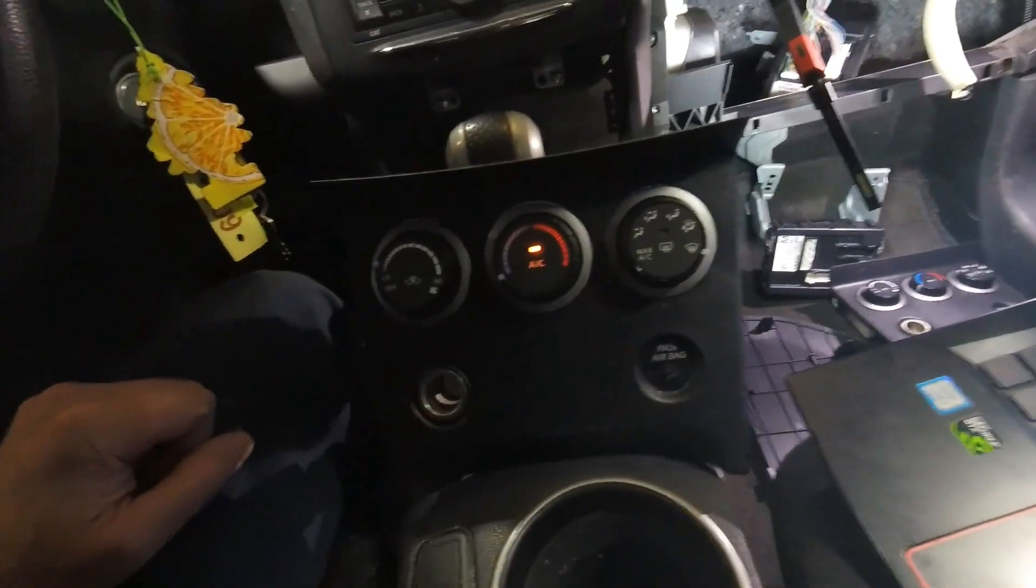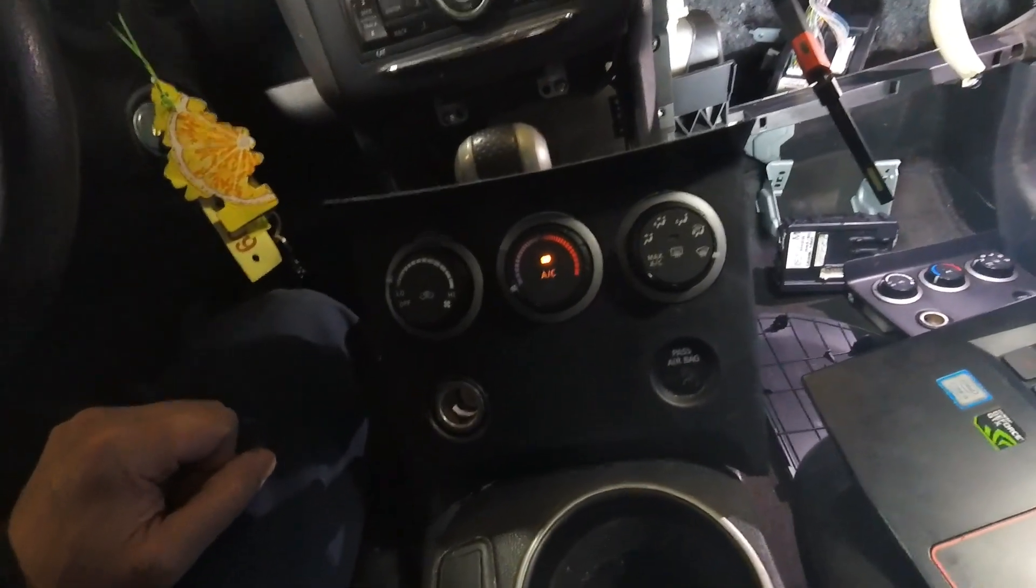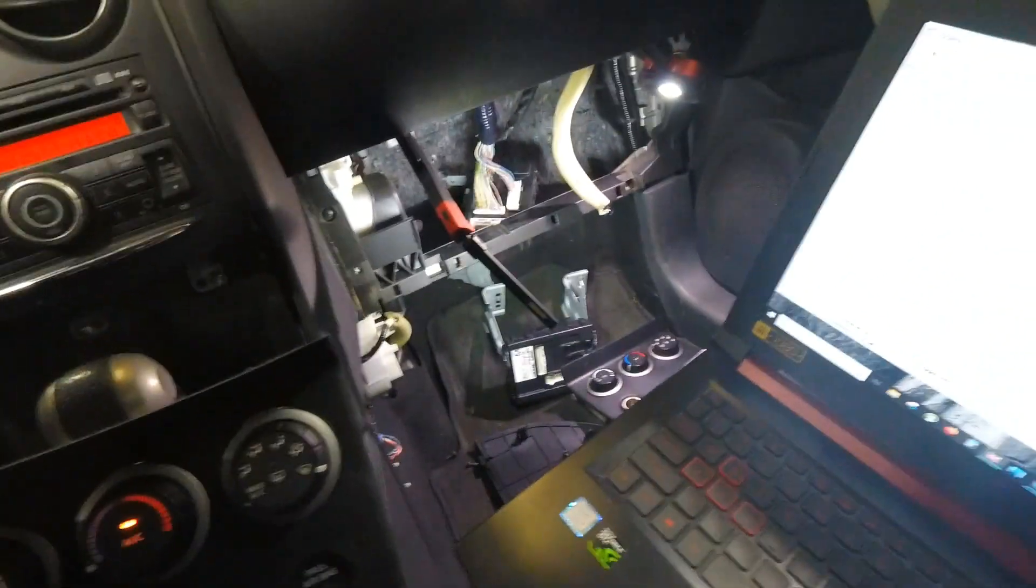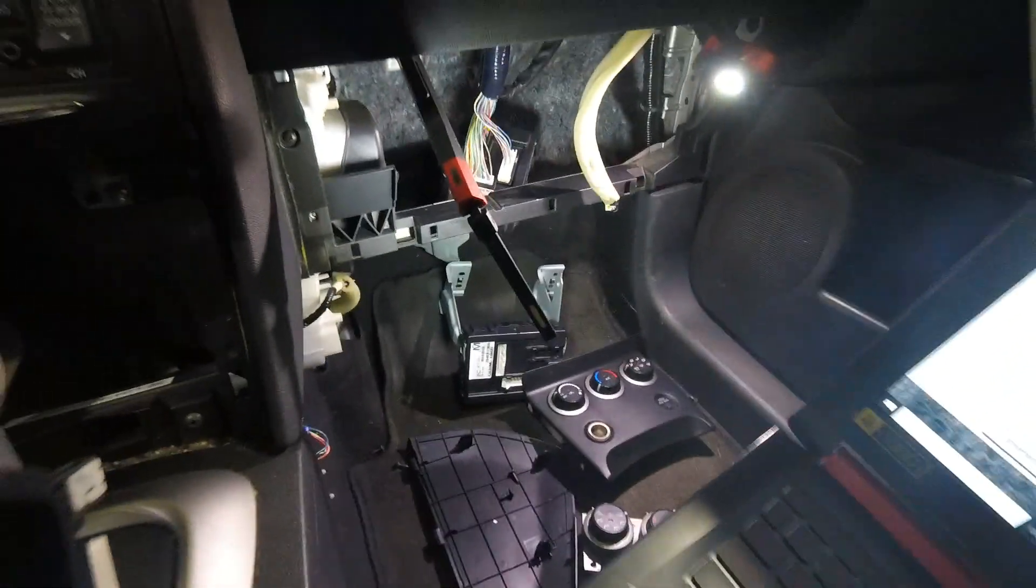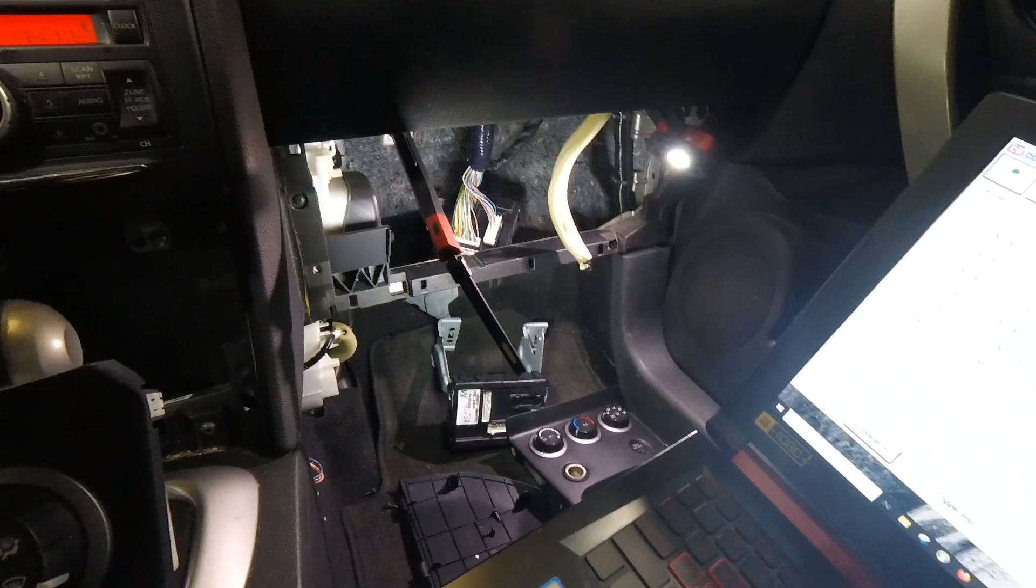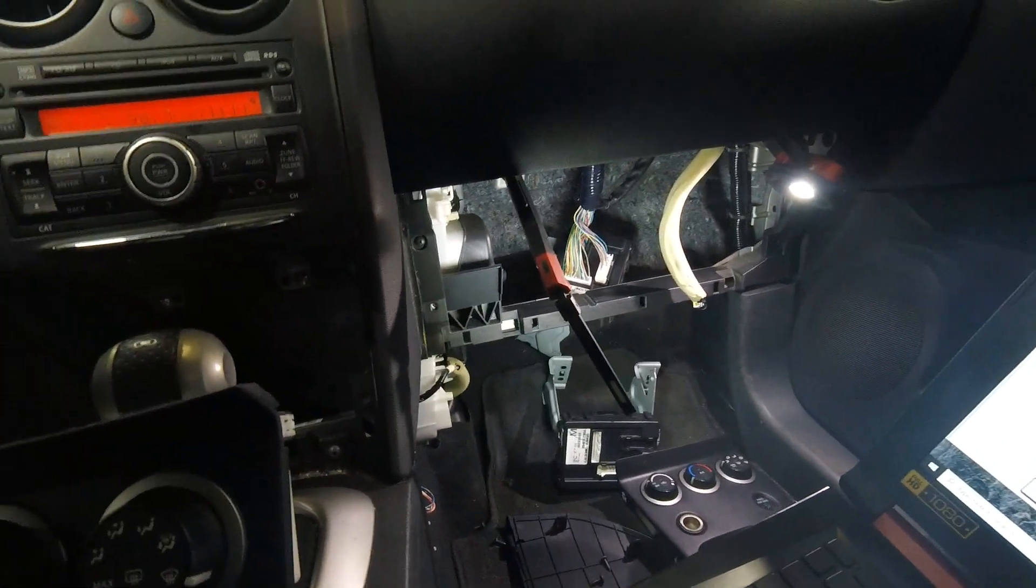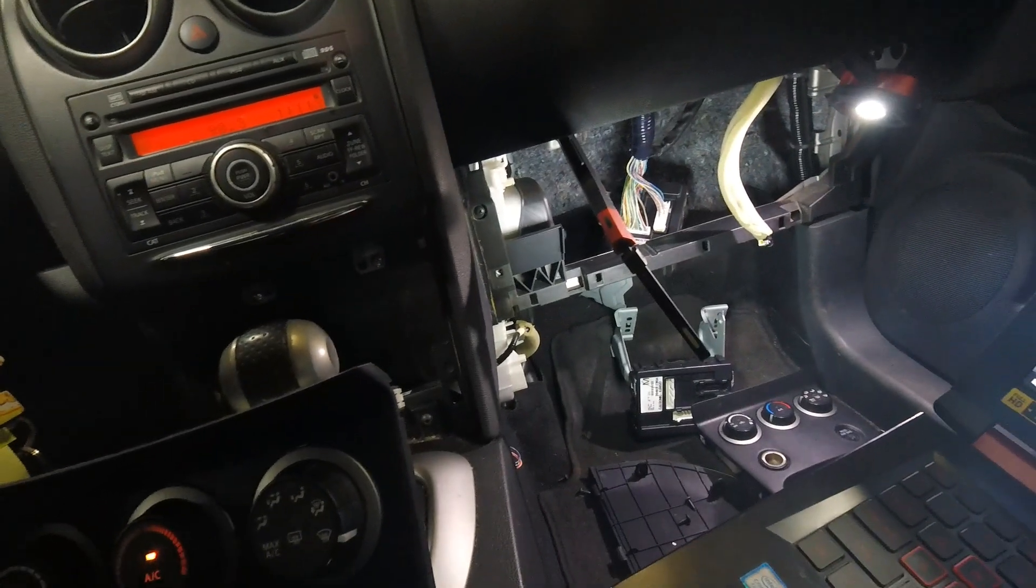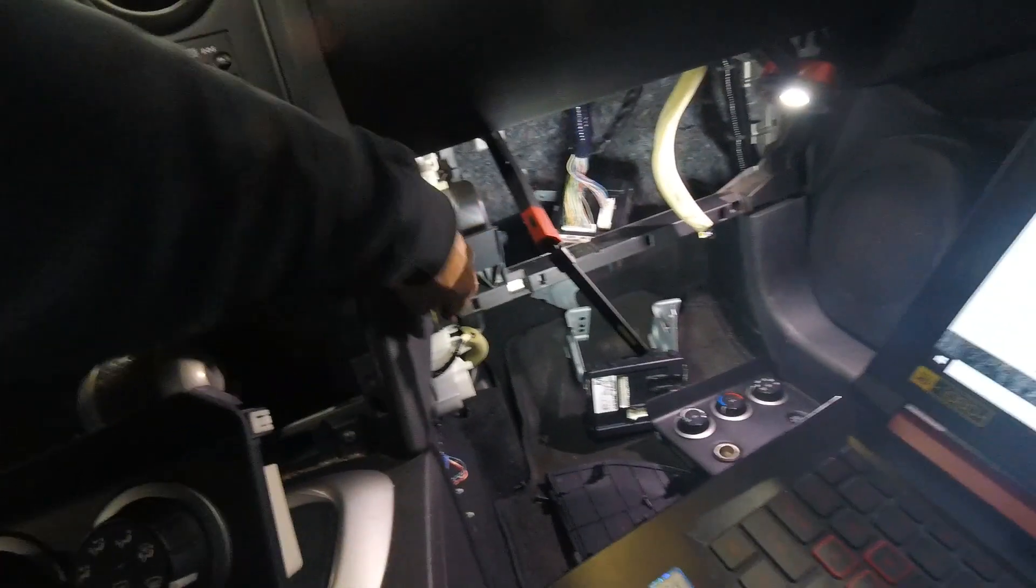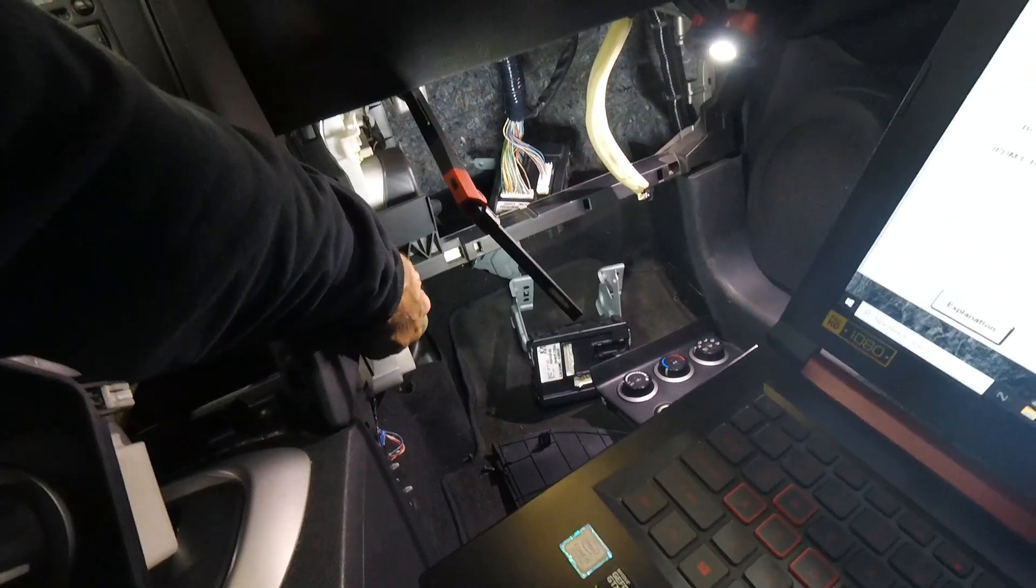And I think that's what's wrong with this car. And unfortunately, I think whoever's been working on it did not understand how the system works, and tried to put a whole bunch of parts on it.